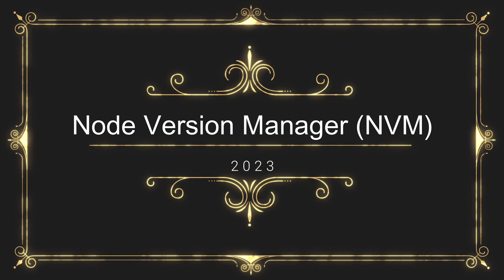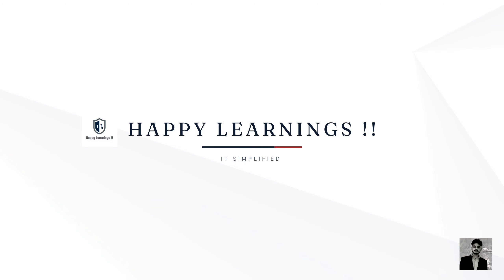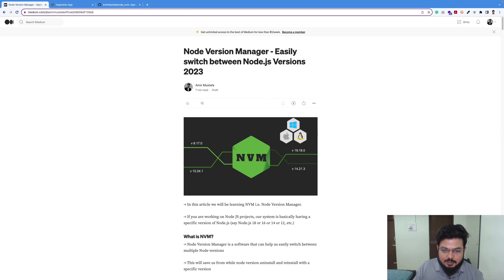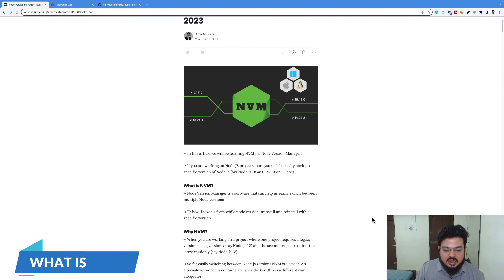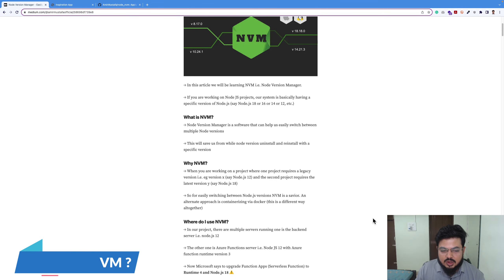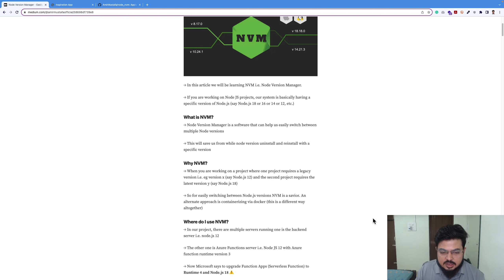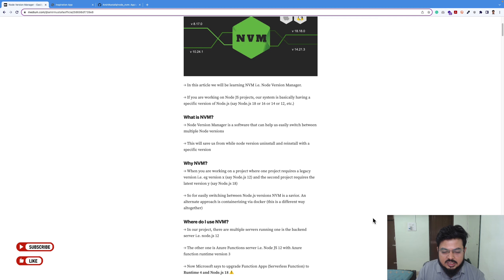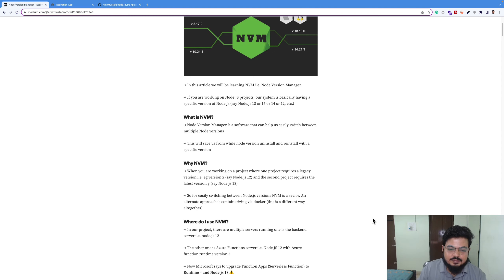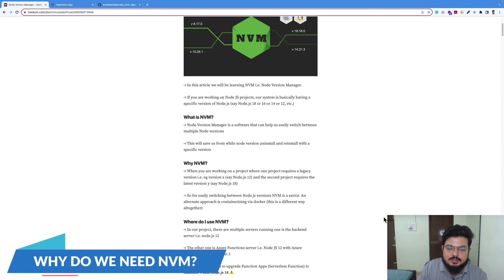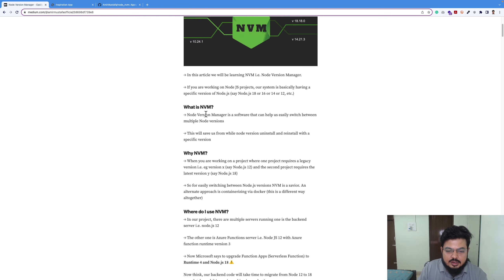What's up YouTube family, this is Amir Mustafa. Today we'll be learning Node Version Manager, also called NVM. If you are a Node.js developer this video will be very interesting to you. Basically, NVM means you can manage multiple Node versions easily based on your project.